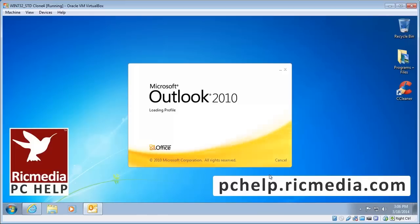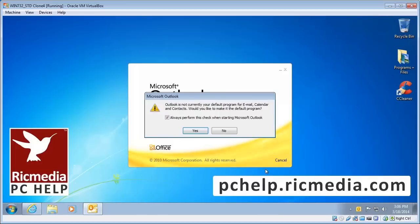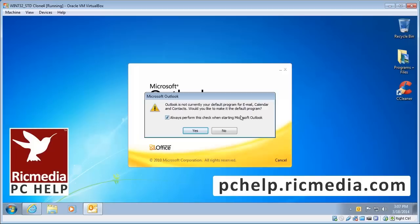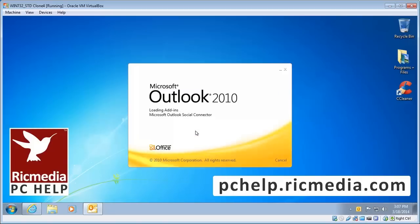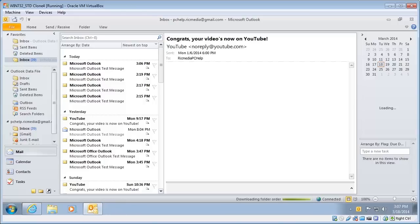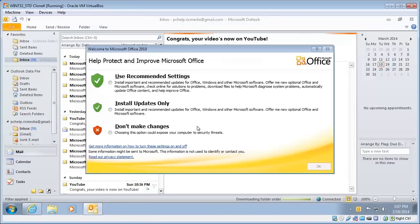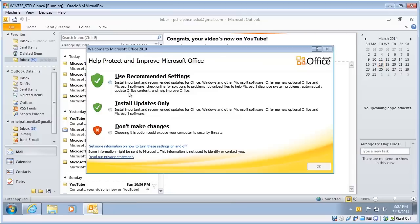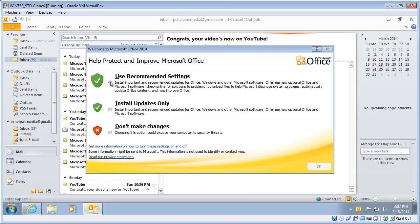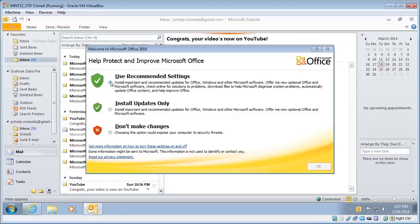Now there's a few other pop-ups that will come up. Outlook is not currently your default mail program. Obviously if you want it to be your default mail program then click yes. The next one that will come up will be to do with updates. Just be aware if you choose that the first option, they use recommended settings, it will change any Windows update settings to that as well. But you can certainly change it to install updates only and you should be right.